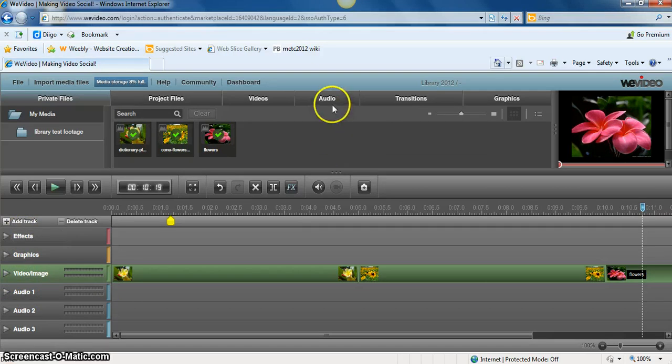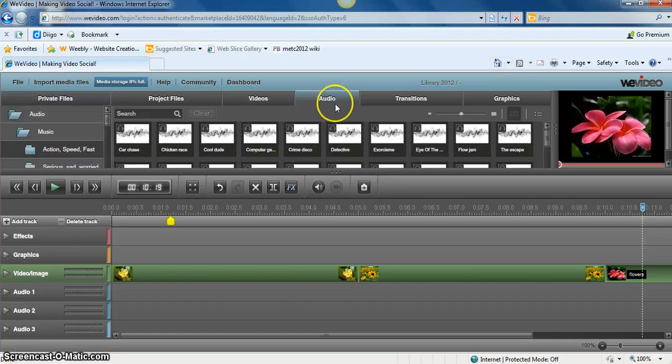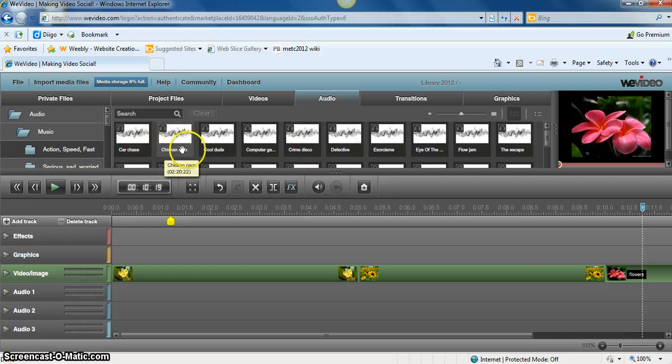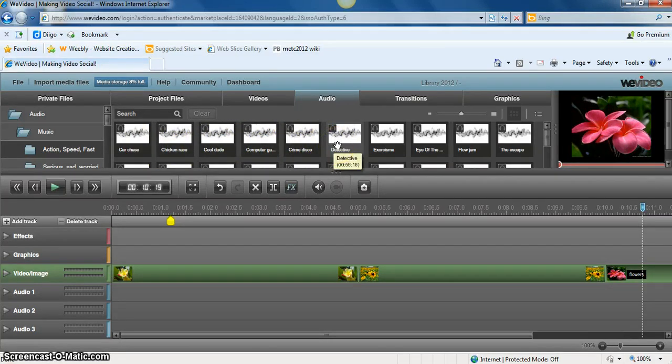There's an audio tab at the top in the center. If you click on that, it brings up some audio bytes that are preloaded. So you can go through those and pick the audio byte that works best for your project.